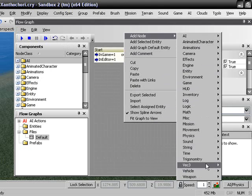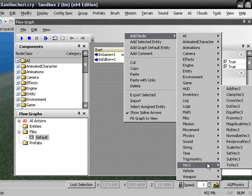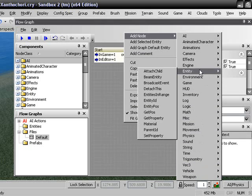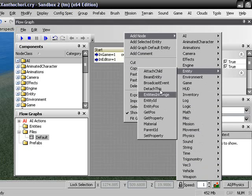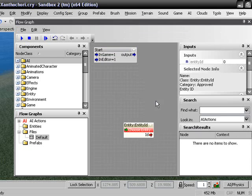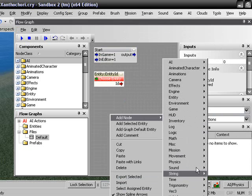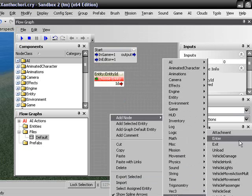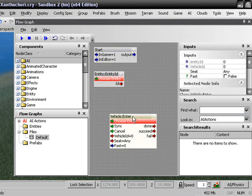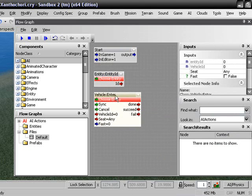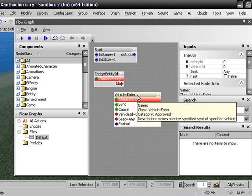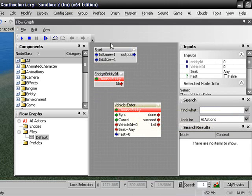And we are also going to need an, oh crap, what are we going to need? We are going to need an entity ID, and we are also going to need a vehicle, enter. Put that right there, just for convenience.